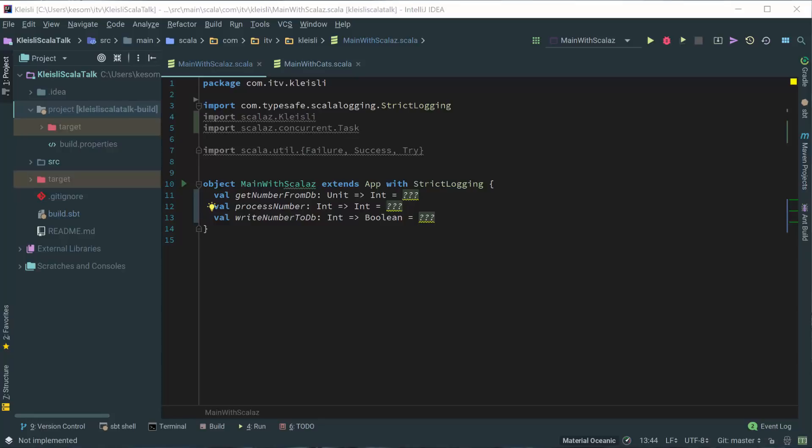To start off with, I've got a simple process where we're going to retrieve a number from a database, perform some form of processing on the value, and then write a result back to the database. We're going to do this using three higher order functions. As you can see, we've got a getNumberFromDB, which takes unit and returns an integer.